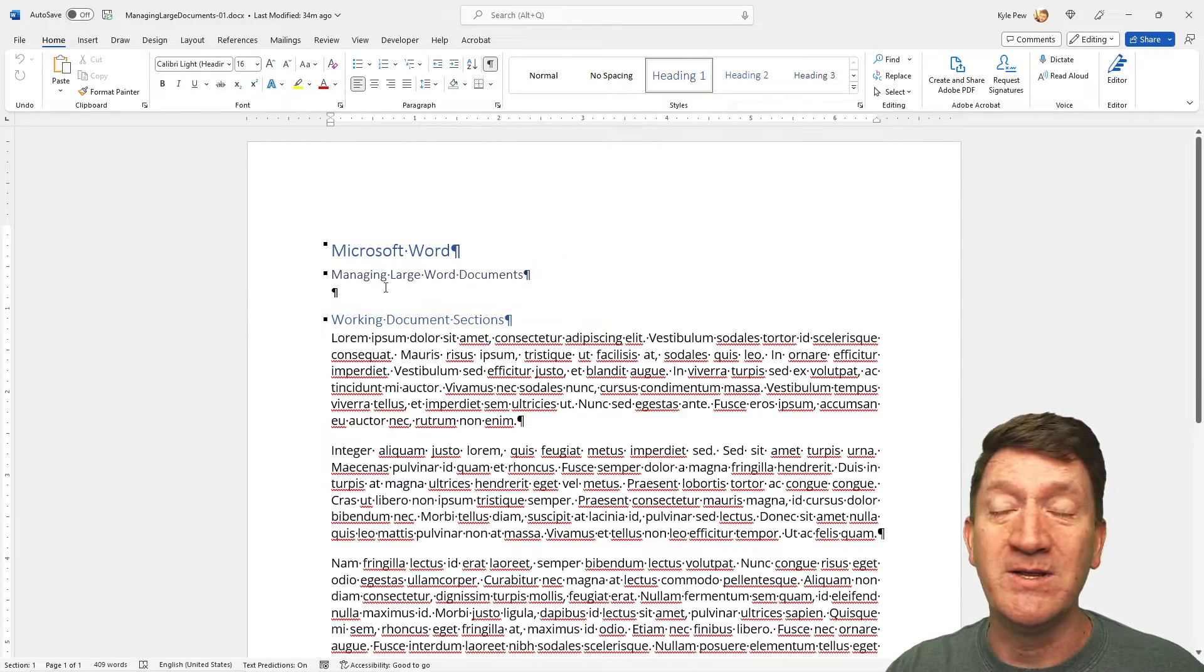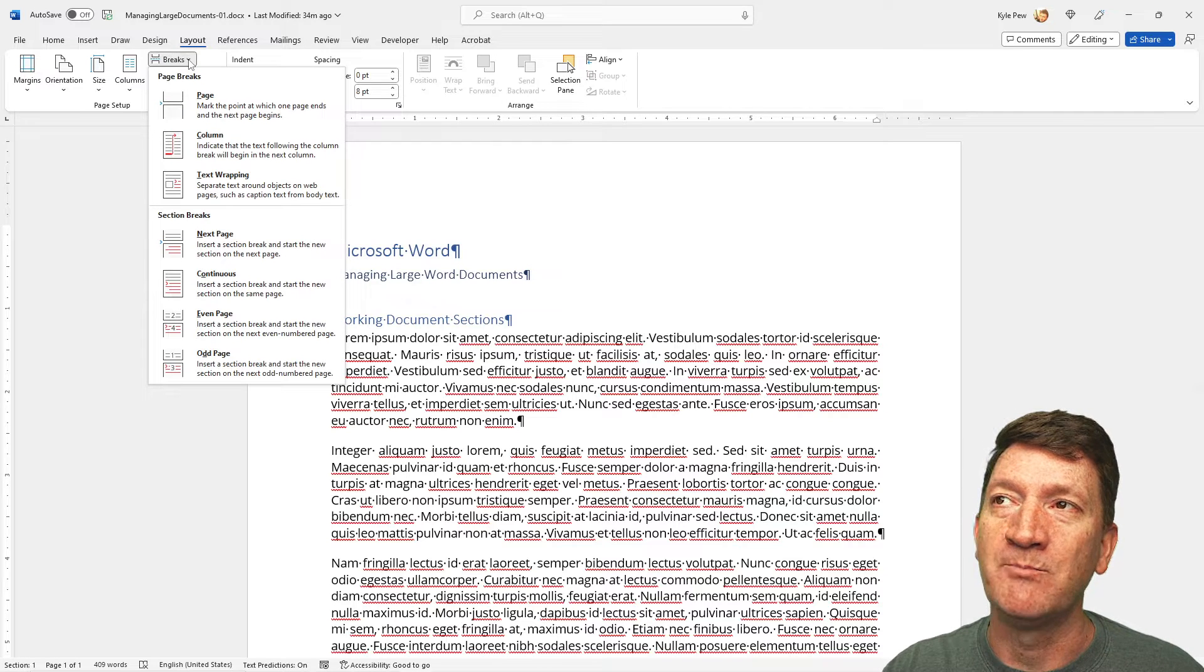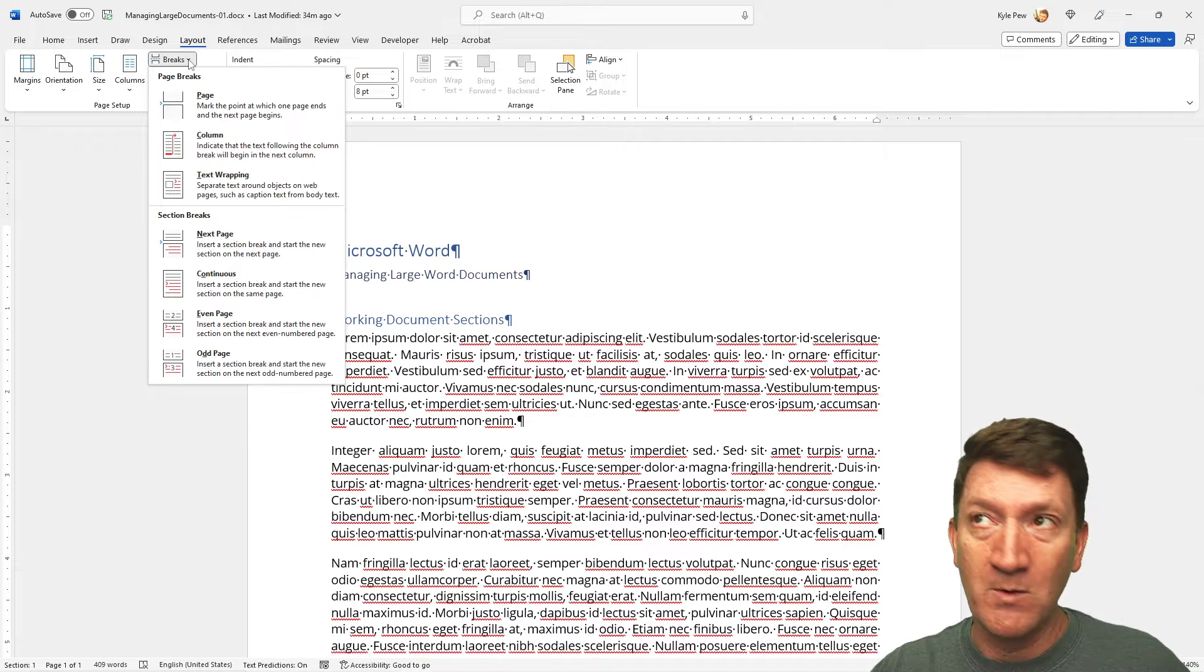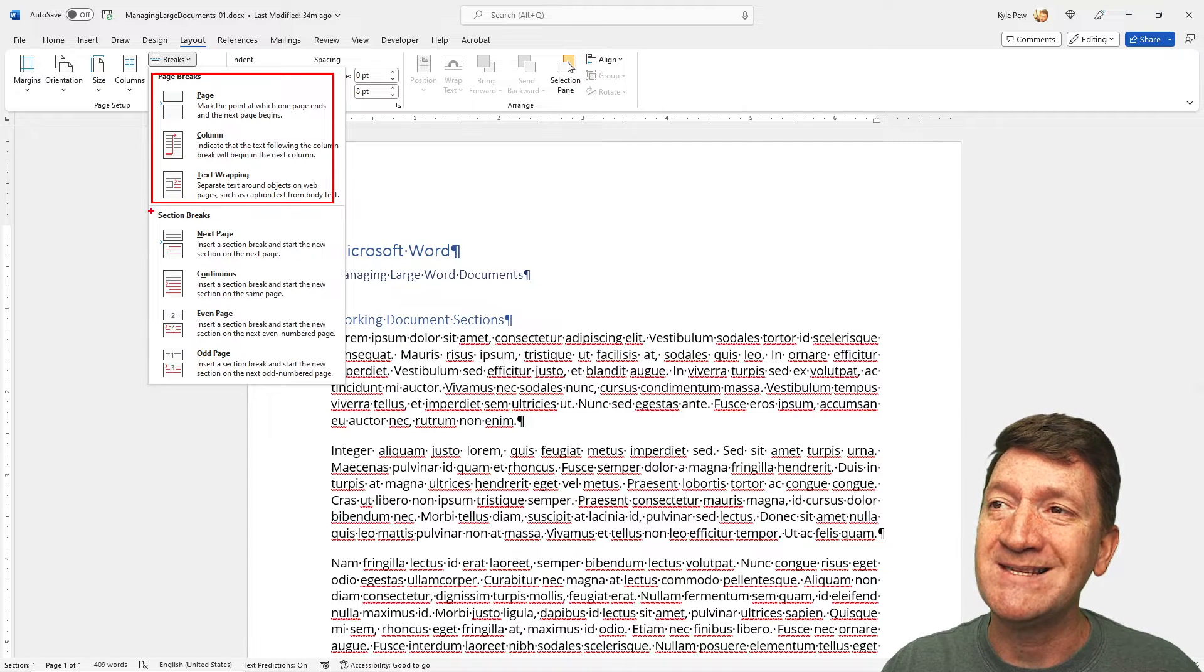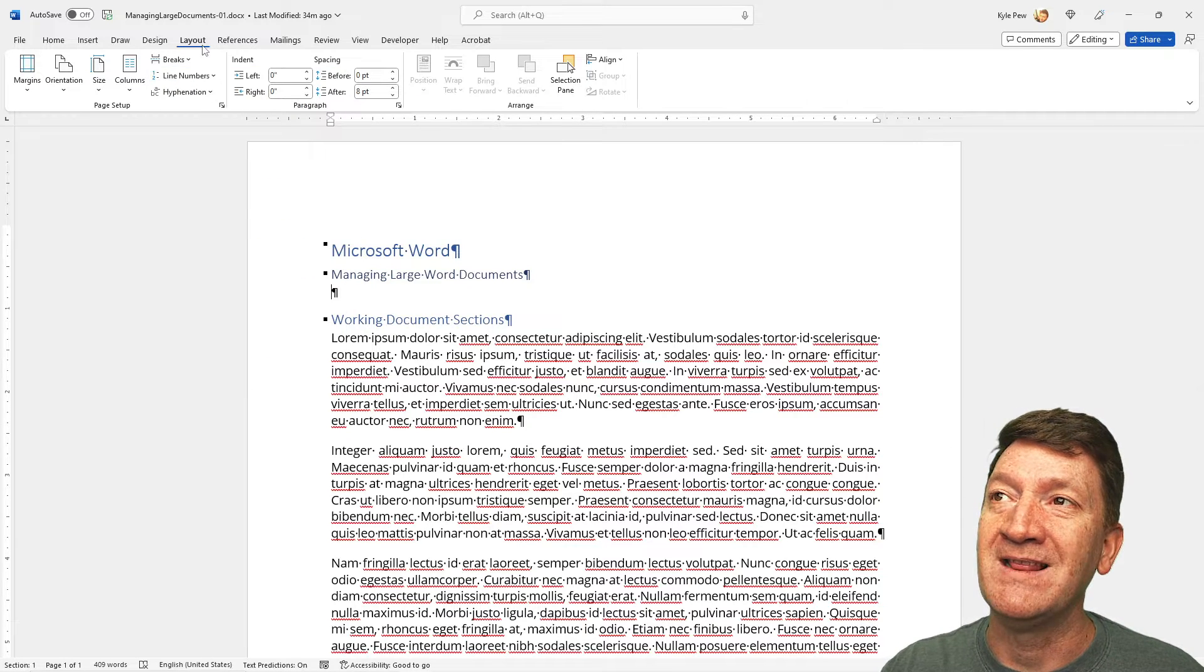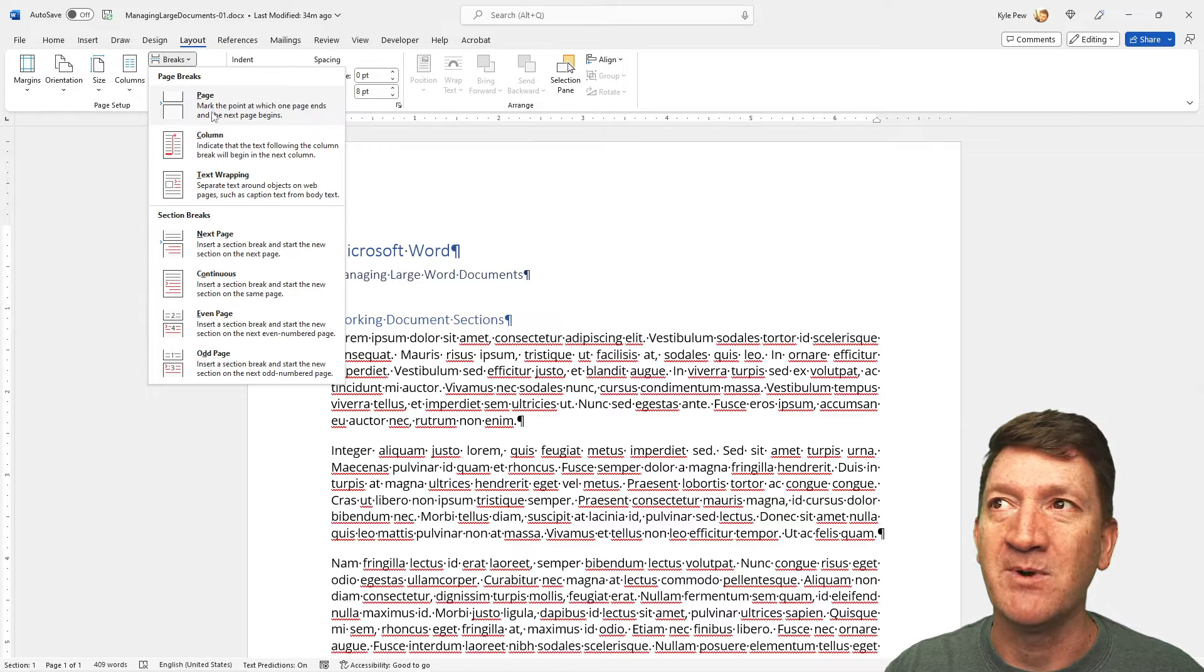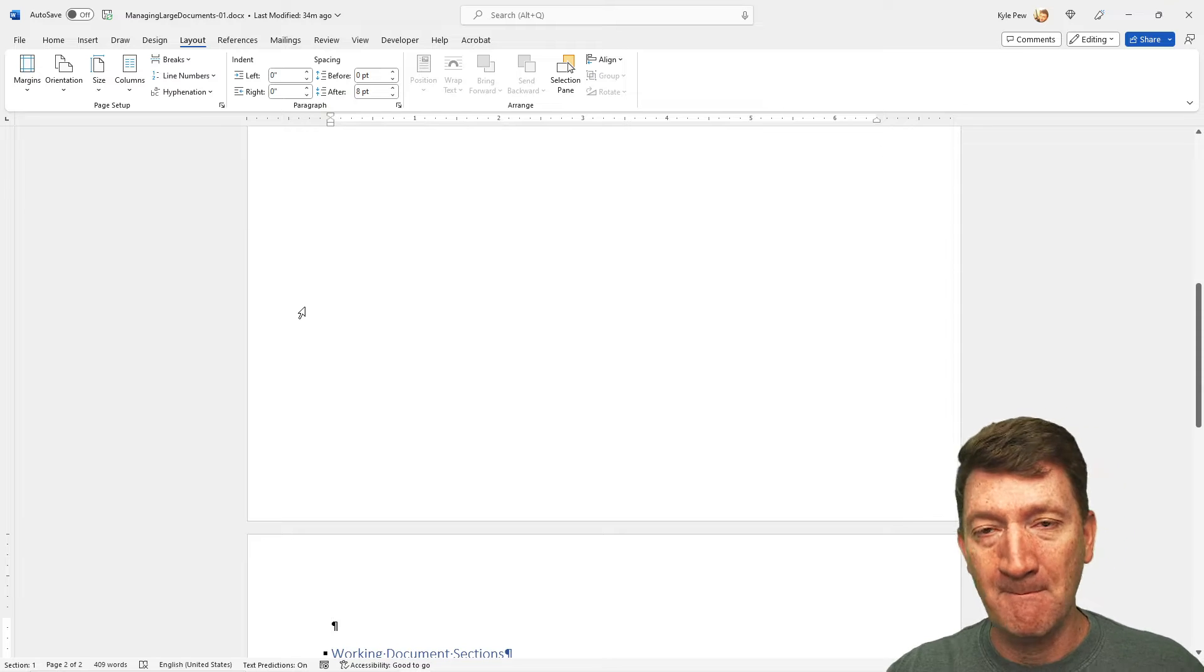Now, to do this, I'm just going to click where I got that empty line. I'm going to go up to my Layout tab on my ribbon, and I'm going to go into Breaks. Now, you'll notice that there's several different types of breaks here, but they put them in two different categories. We've got page breaks. That's what I'm going to start out with. And then we've got section breaks, and we'll get into a section break as we continue through this video.